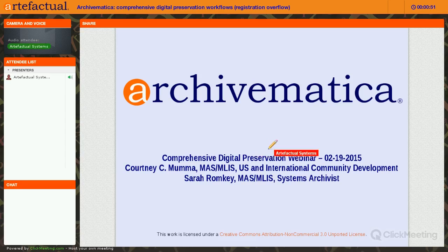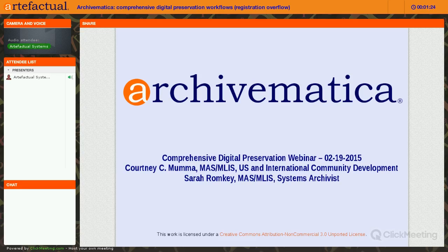Hello everyone, and thank you for attending today's Archivematica Comprehensive Digital Preservation Workflows webinar. You are all currently muted. If you have questions, please put them in chat and we will get to them at the end. We're going to try to do the introduction and demonstration in the first 45 minutes and allow 15 minutes at the end for questions. If you don't get your question answered today, use our Archivematica public discussion list so it benefits the entire community of users.